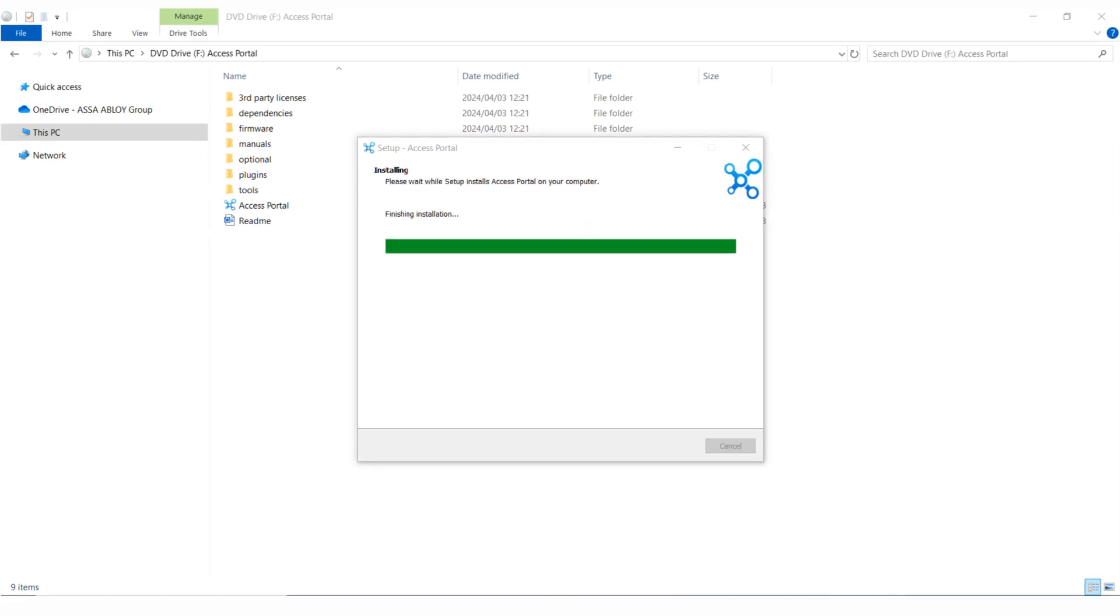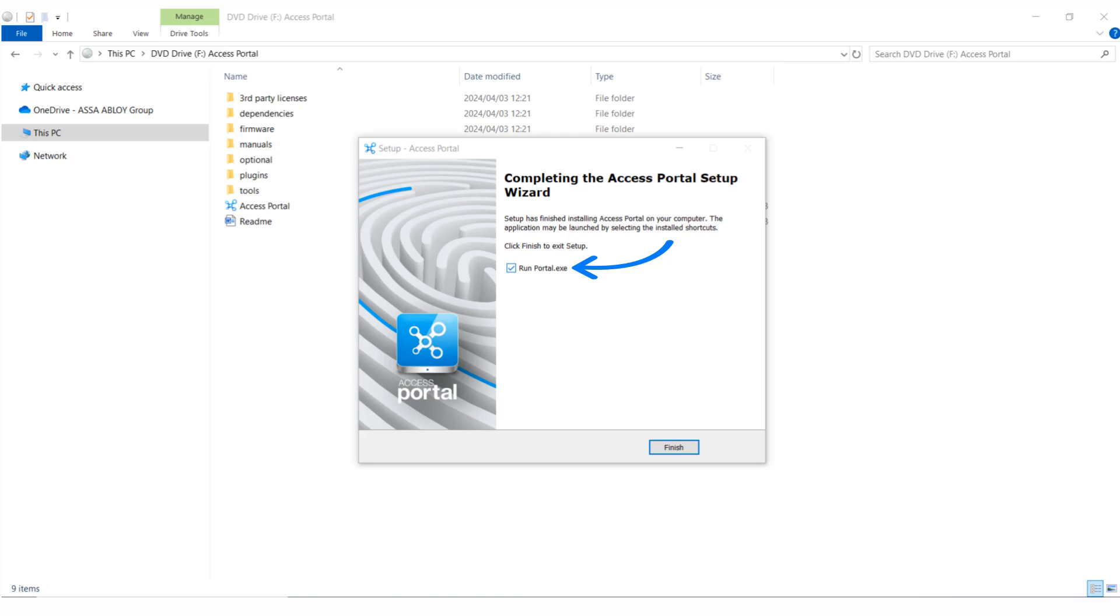Setup has finished installing Access Portal. The Portal Server application may be launched by selecting the Run Portal.exe checkbox.